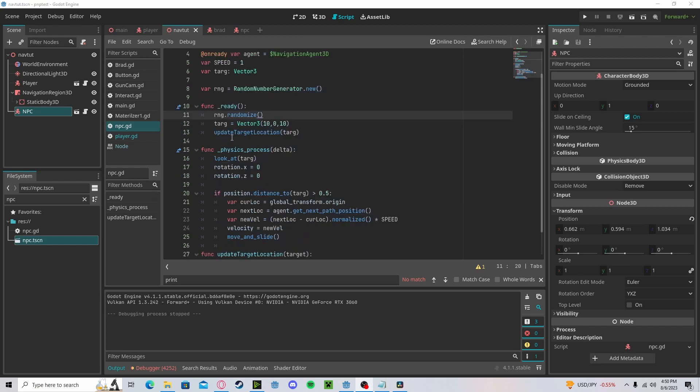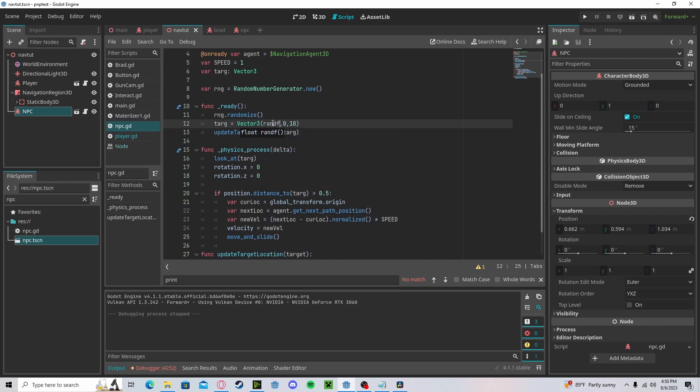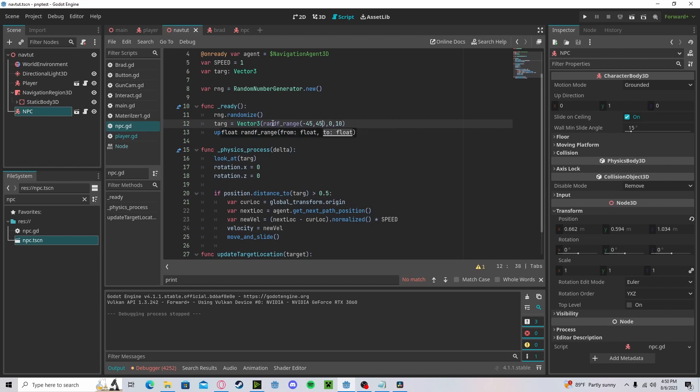Beforehand, I have written down the bounds of my map. However, you will need to do it yourself. So randf_range. My bounds are negative 45 and 45. And it is the same for my Z axis. Again, it may be different for you.